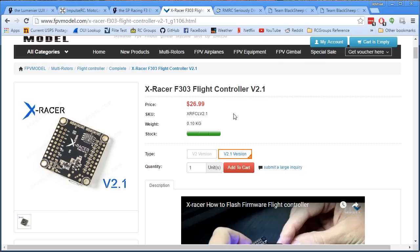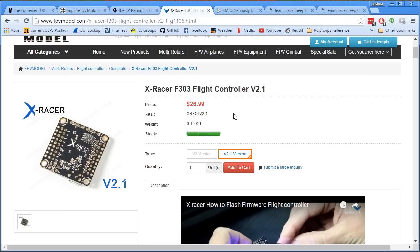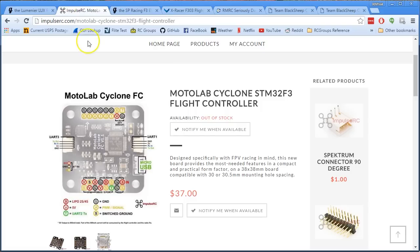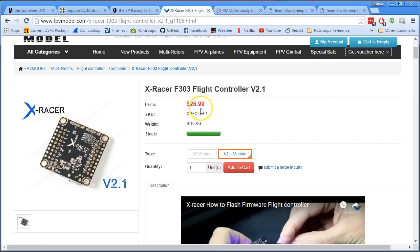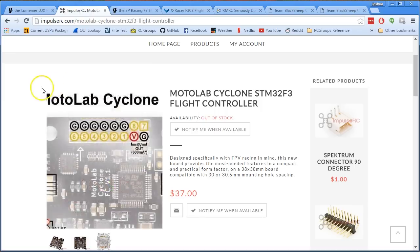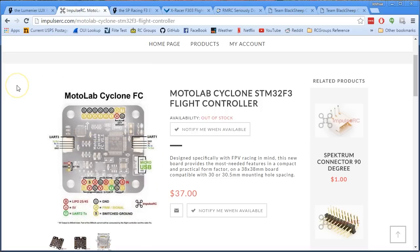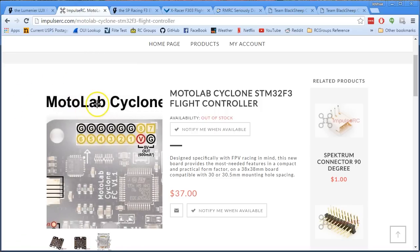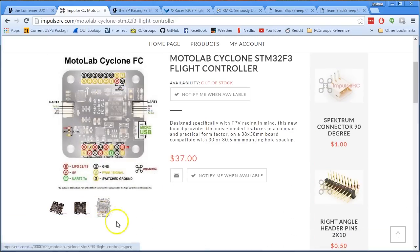It does not have an SPI gyro, so you cannot run at 8 kilohertz, but you can run at 4 kilohertz which is pretty good. Is 8 kilohertz better? That depends on too many factors to go into right now, but I think the difference between 2 kilohertz and 4 kilohertz is small, and the difference between 4 kilohertz and 8 kilohertz may be even smaller. So we've got the X-Racer F303 and the MotorLab Cyclone. I think those for me are number one and number two. Number one because price is a factor for most people and it's pretty featureful for the price, and then if I really wanted 8 kilohertz gyro I would go with the Cyclone.